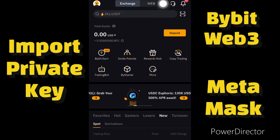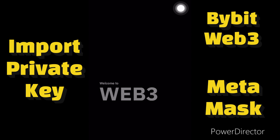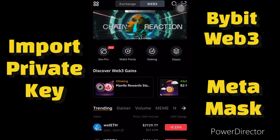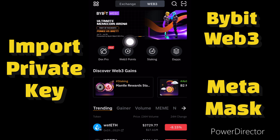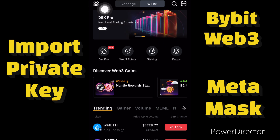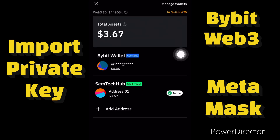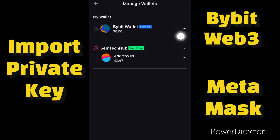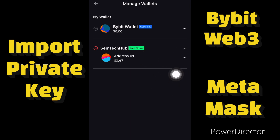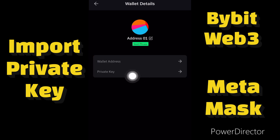So go to your Bybit account, click on Web3. Inside the Web3 section, you see this icon over here — click on that. Then click on Manage Wallets. On my Bybit account I have a custodial wallet and a seed phrase wallet. We'll be using the seed phrase wallet, so tap on the three dots and then click on Private Key.